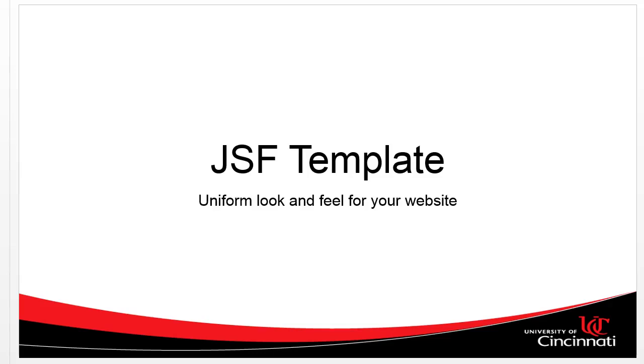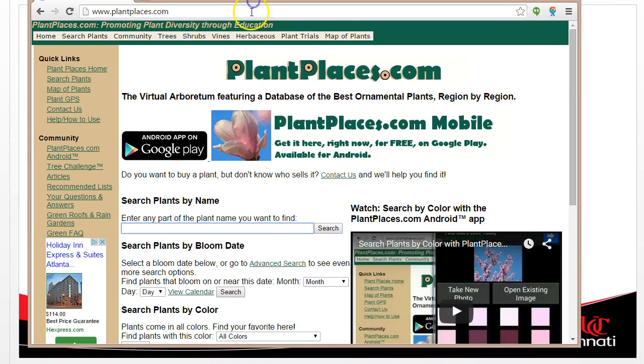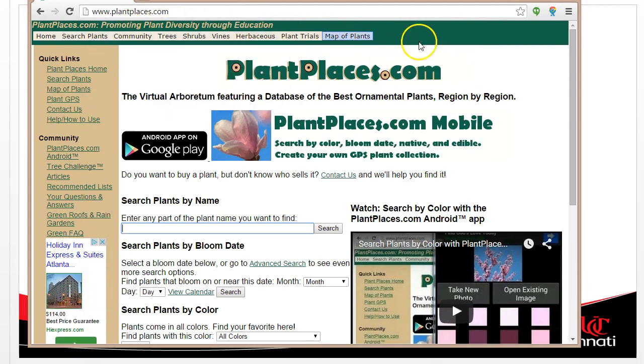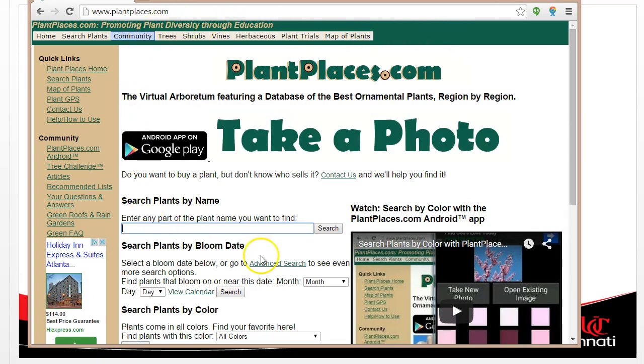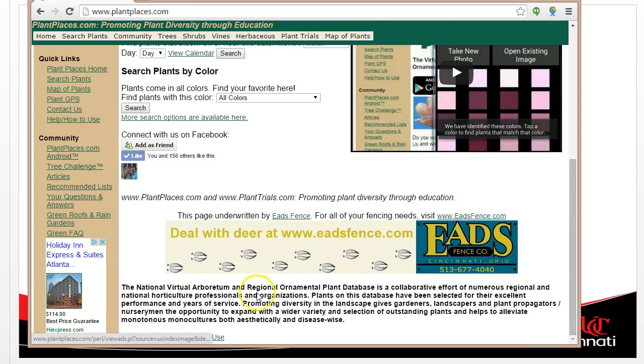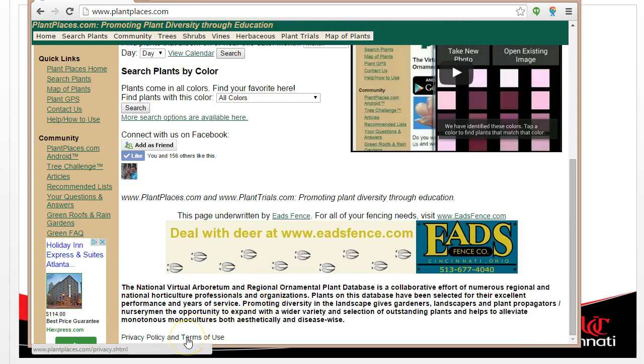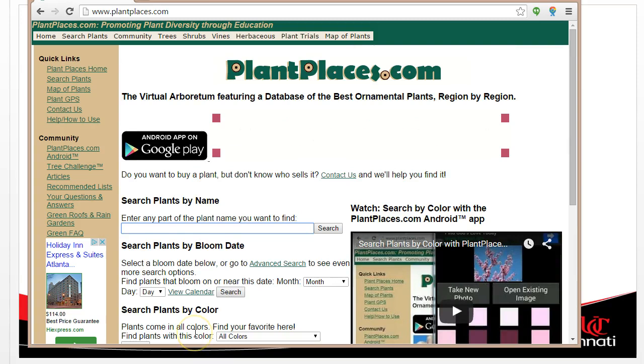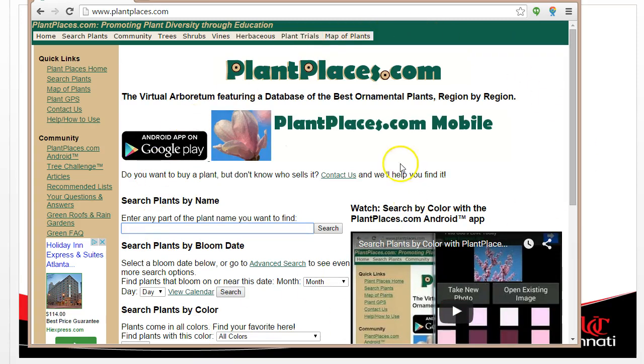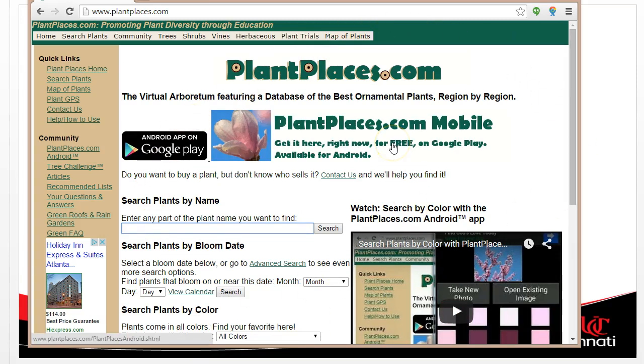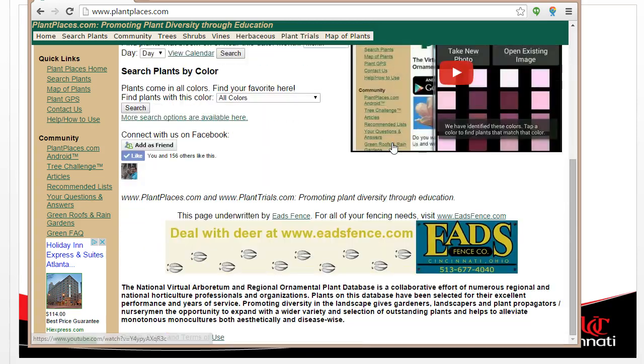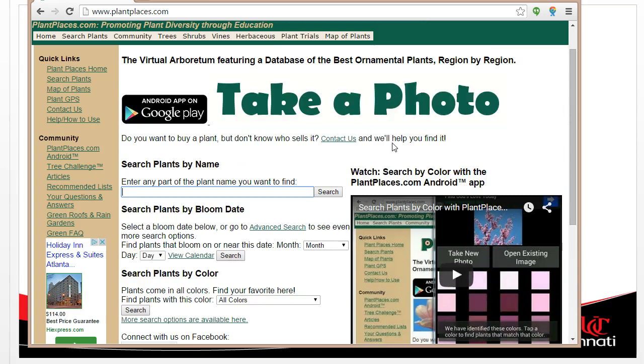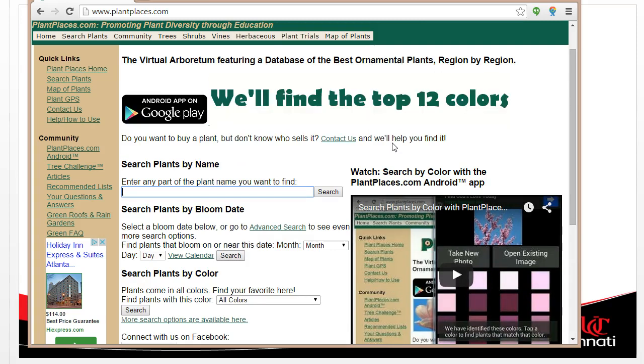In this video, we're going to explore how to make templates in JSF, which will give us a uniform look and feel for our website. What a template does is allow us to make a standard look and feel with maybe some standard top navigation, side navigation, and then privacy policy and terms of use at the bottom of every page. The content in the middle is what changes from page to page, and that lets us focus on just that content.